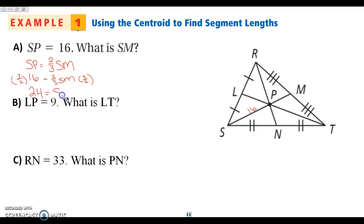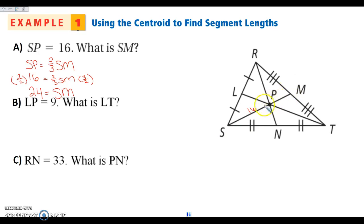The other way that I can do this is easier. If this is 16, this is my two-thirds piece because it runs from my vertex to the centroid. That means that this here is my one-third piece. Remember that this piece is going to be half of this piece. So I'm going to take 16 divided by two and get eight. Eight plus 16 is 24. So we can do it either way, but just dividing by two and adding them together is probably going to be a little bit easier.